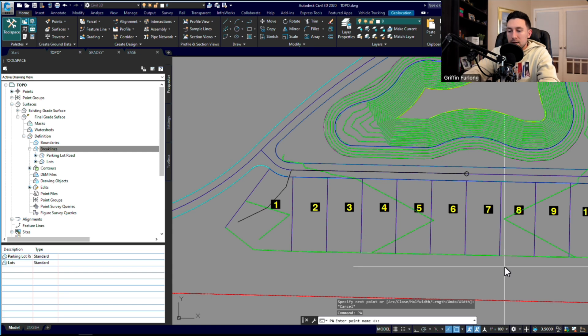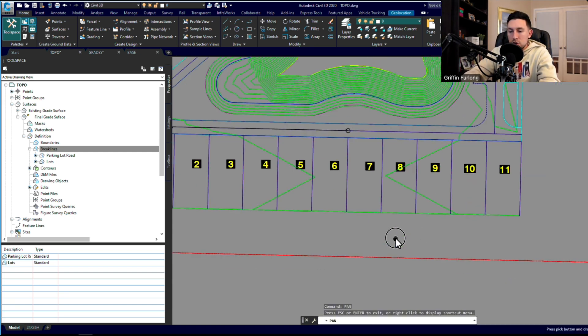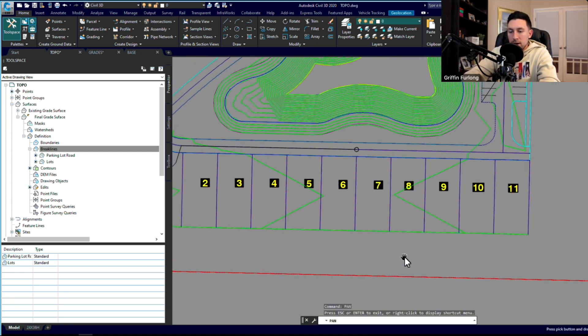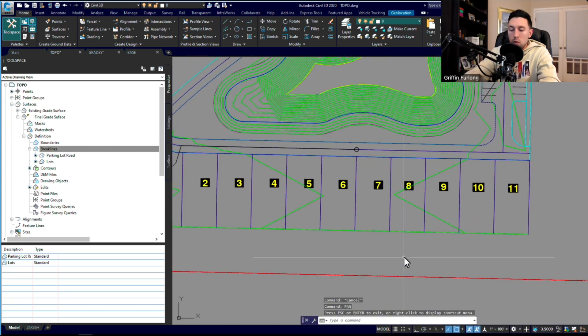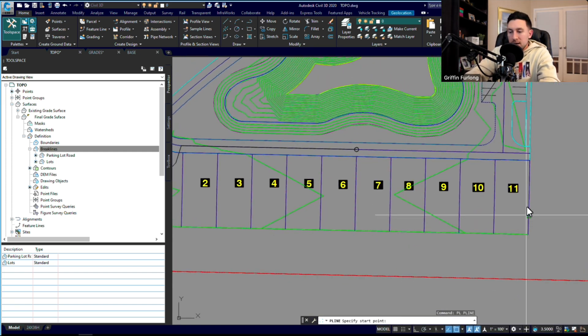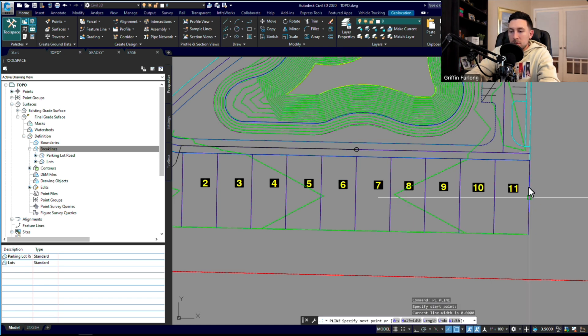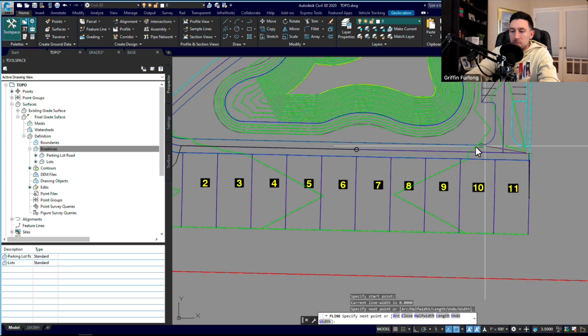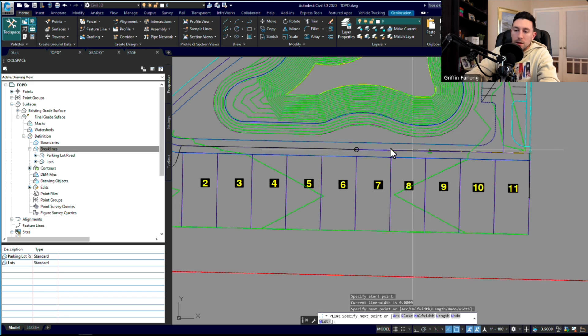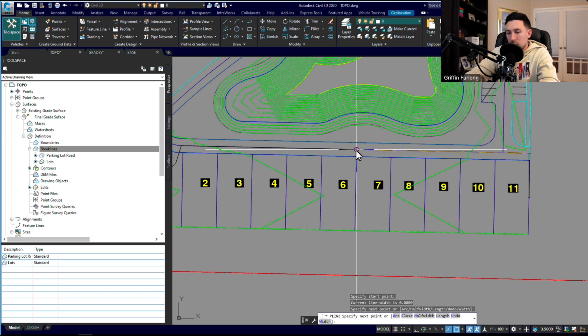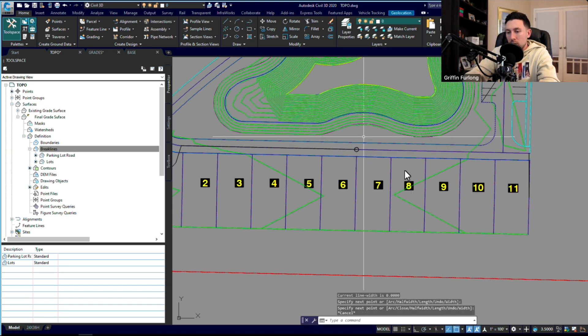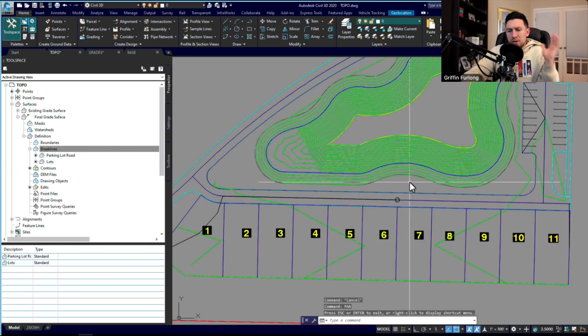Same thing for all the way over here, just showing you if you were a flow path of water. If you were to hit anywhere, let's say right in this midpoint, you would flow right here to this edge of pavement and then flow all the way down to that low point there.